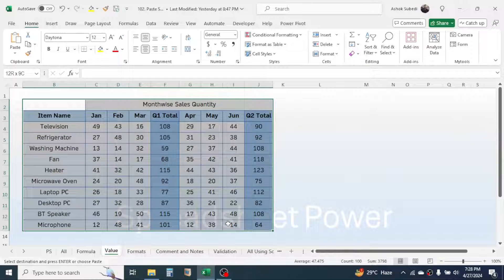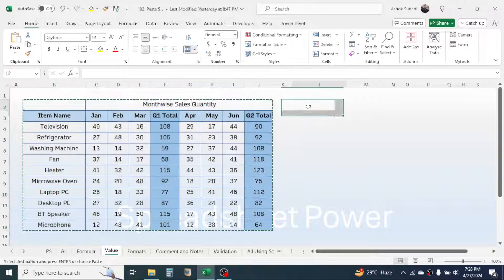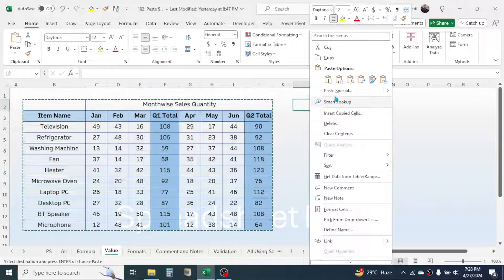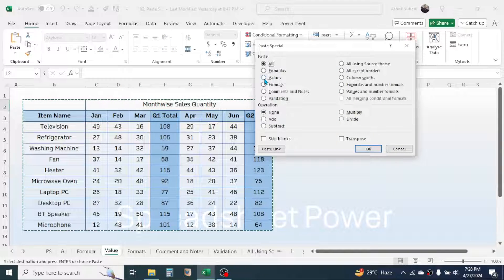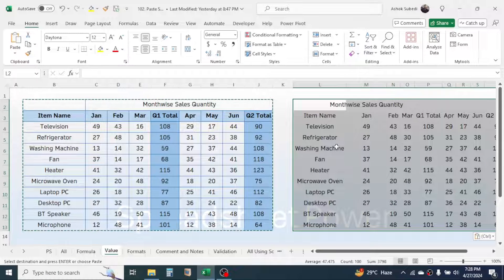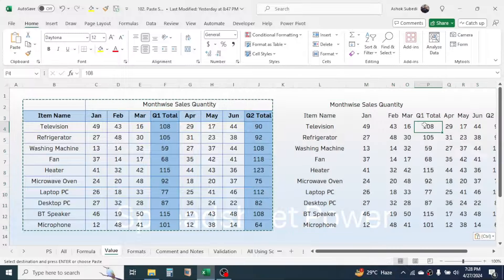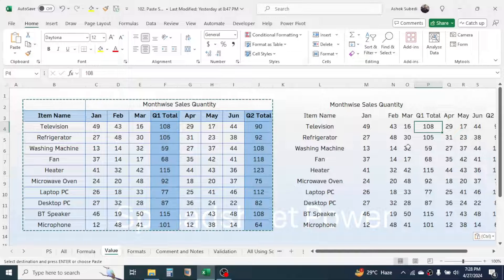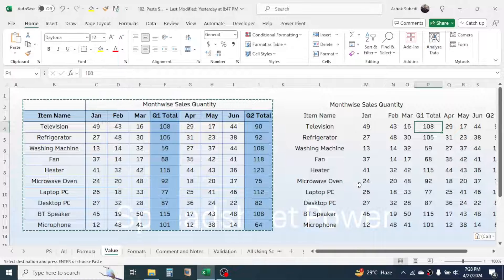The third option is Values. Copy the data with Ctrl+C, then right-click and open Paste Special. If you choose the Value option, only the values are copied. The formula is not copied — only the raw value in the cell — and formatting is also not copied.